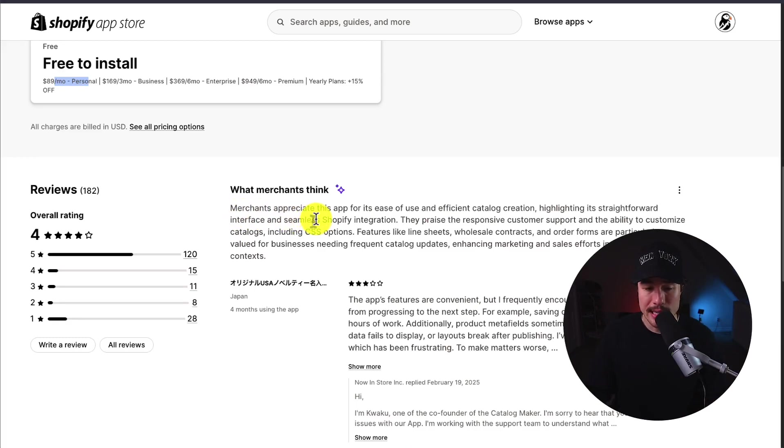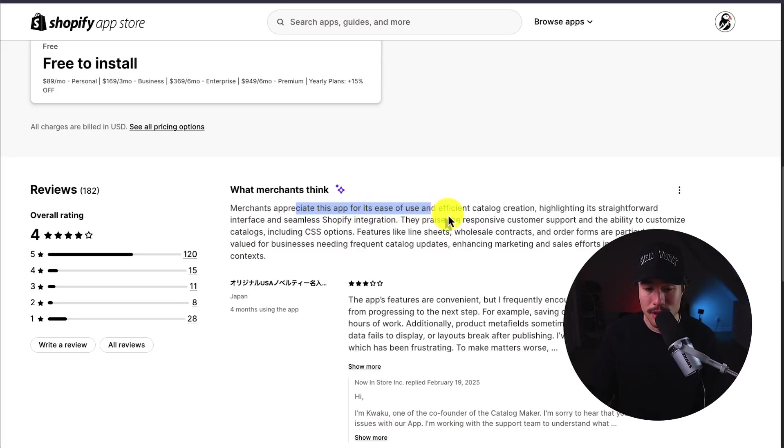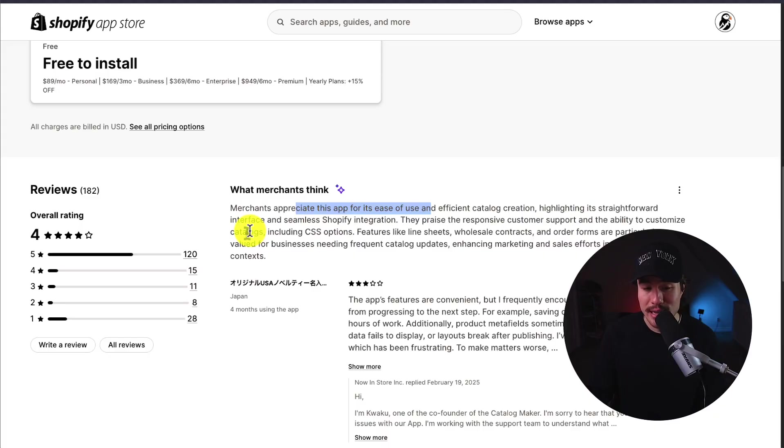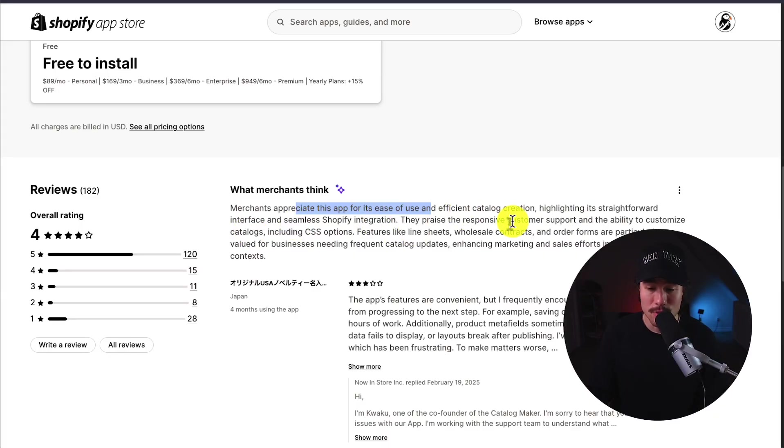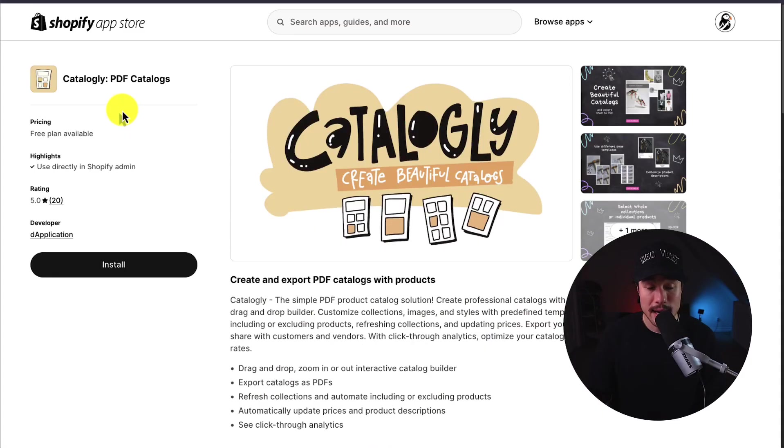If we take a look at the AI summary, merchants appreciate this app for its ease of use and efficient catalog creation. Highlighting its straightforward interface and seamless Shopify integration, and they praise the responsive customer support and the ability to customize catalogs.